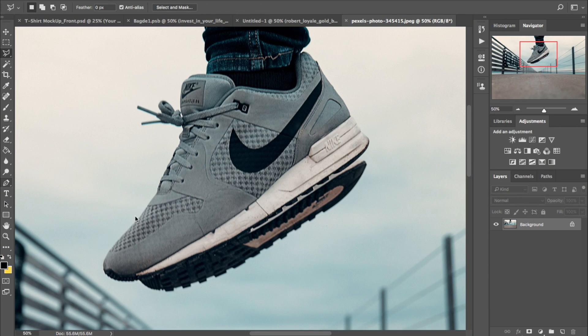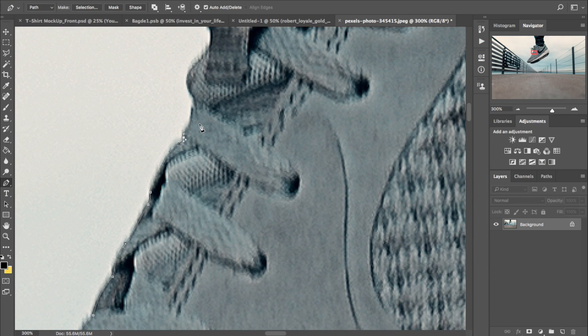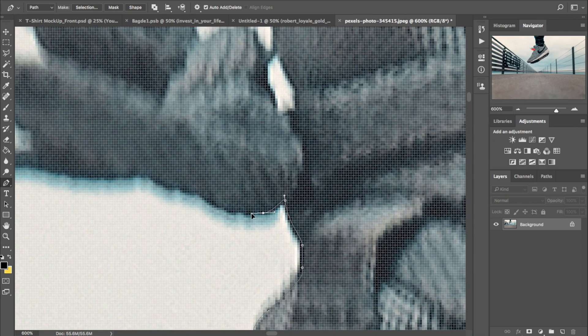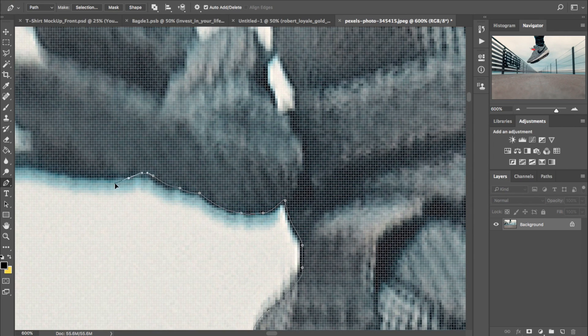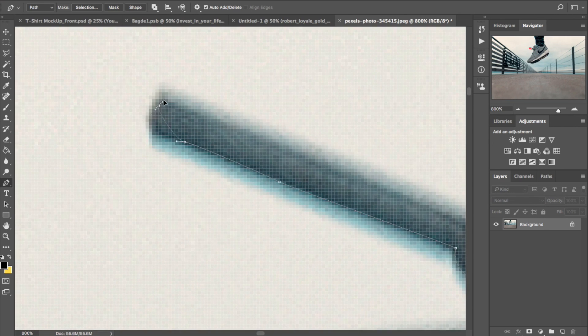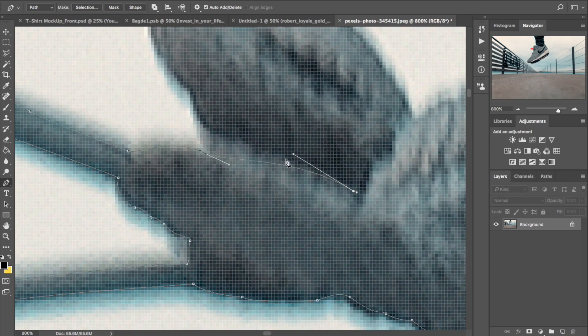So the first thing you want to do is go ahead and grab a picture and then cut the shoe out of the background with the pen tool. Now this actually takes some time to do and it's going to be a little while.